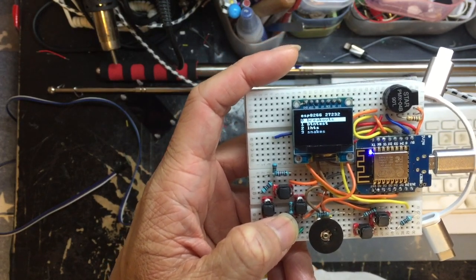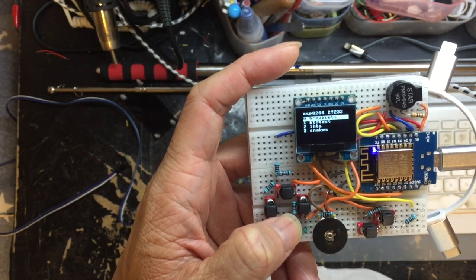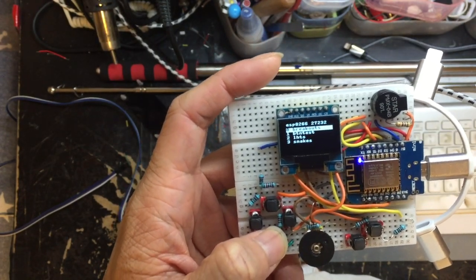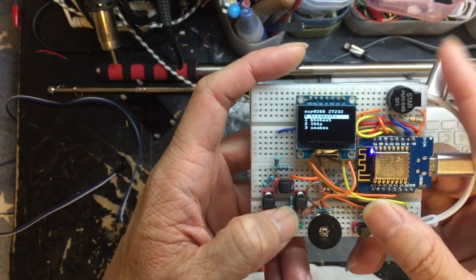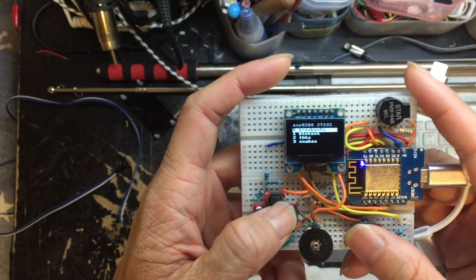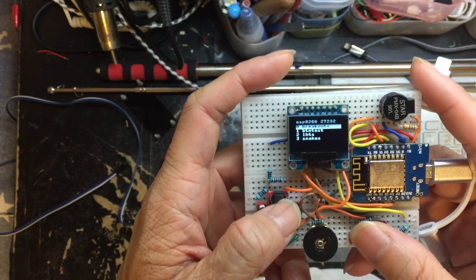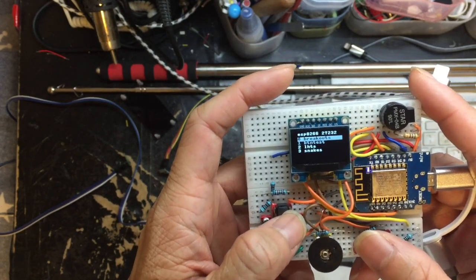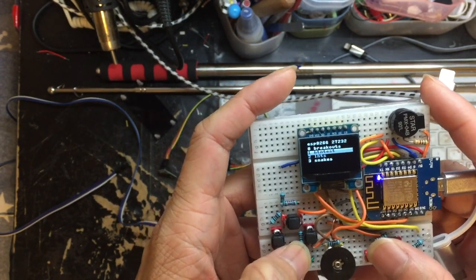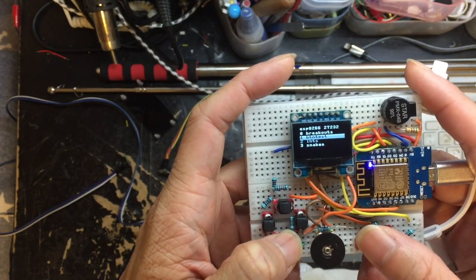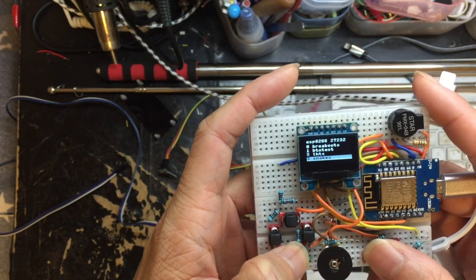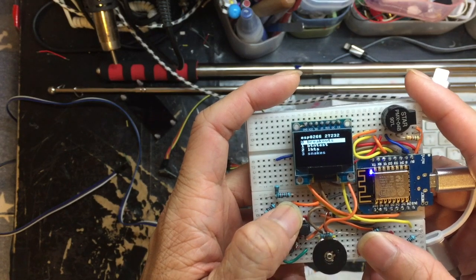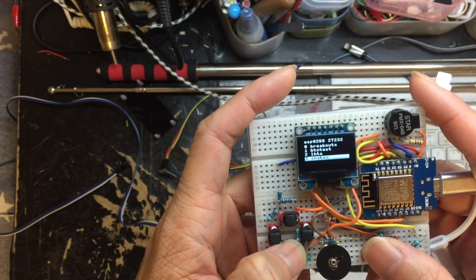ESP8266 only has 32k of real dynamic memory, although it has 4 meg or even some 16 meg. Those are considered static memory that's only usable for storing files or program codes that are dormant.